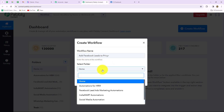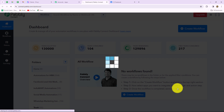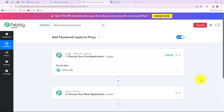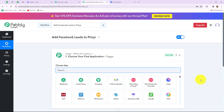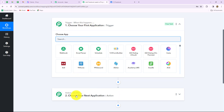After giving the name, I'm going to select the folder in which I want to save this workflow. I'm going to select the Facebook lead ads marketing automations folder. Now let's click on create. As we've done that, we can find that two windows are open in front of us: first is the trigger and the other is action. As I mentioned, Pabbly Connect works on these two principles.